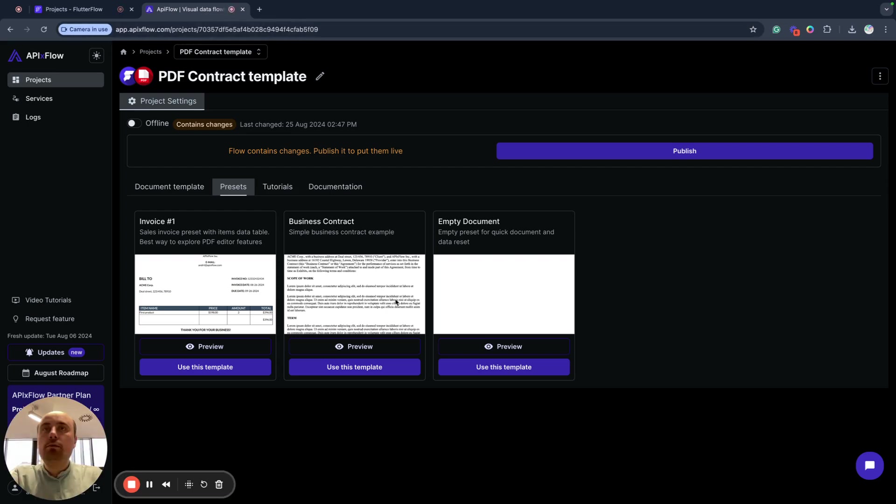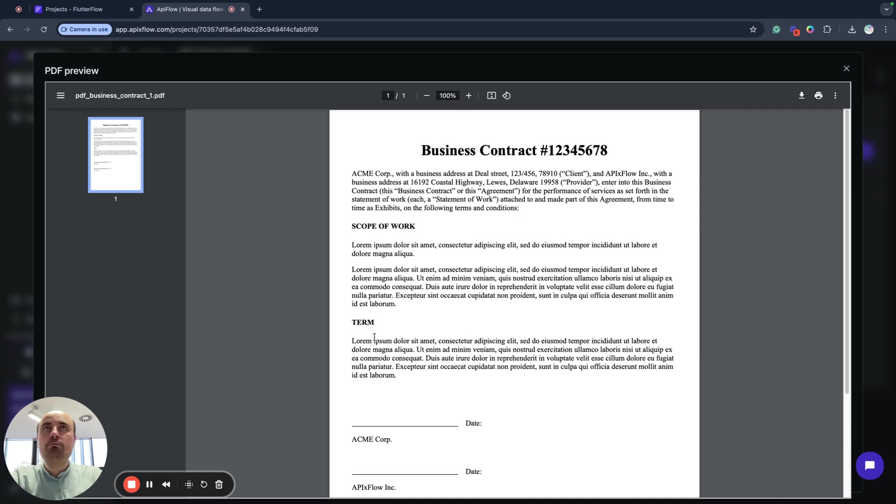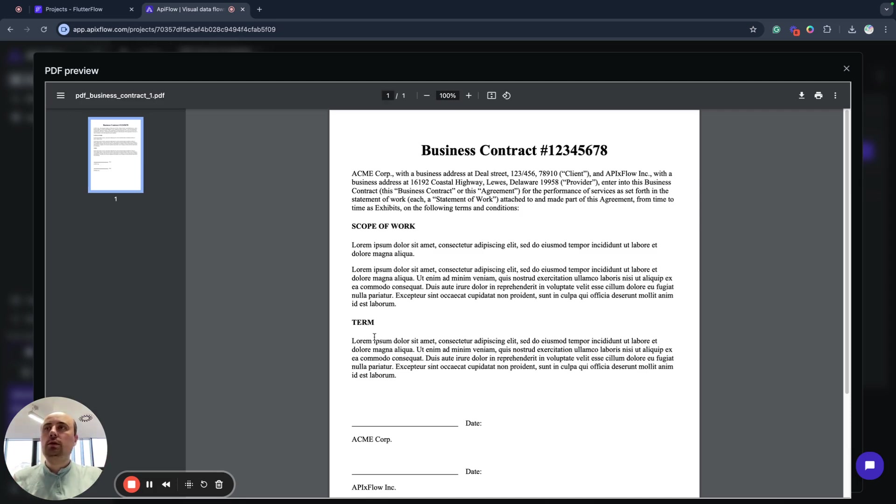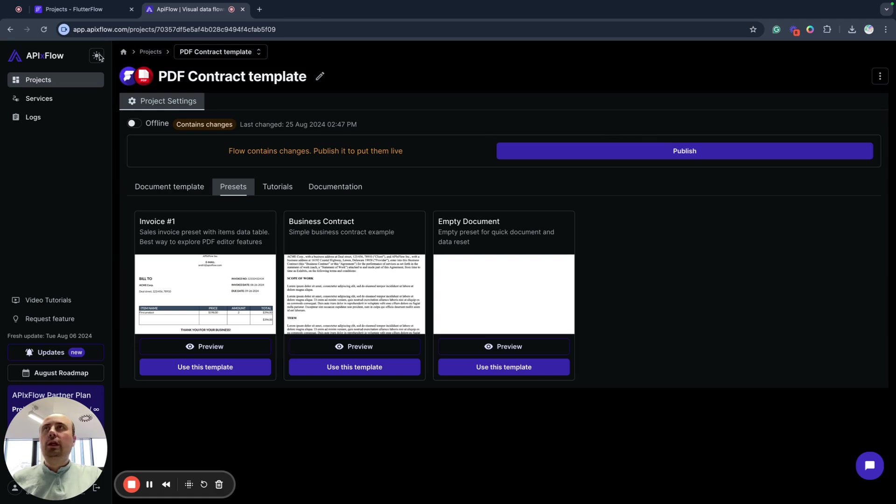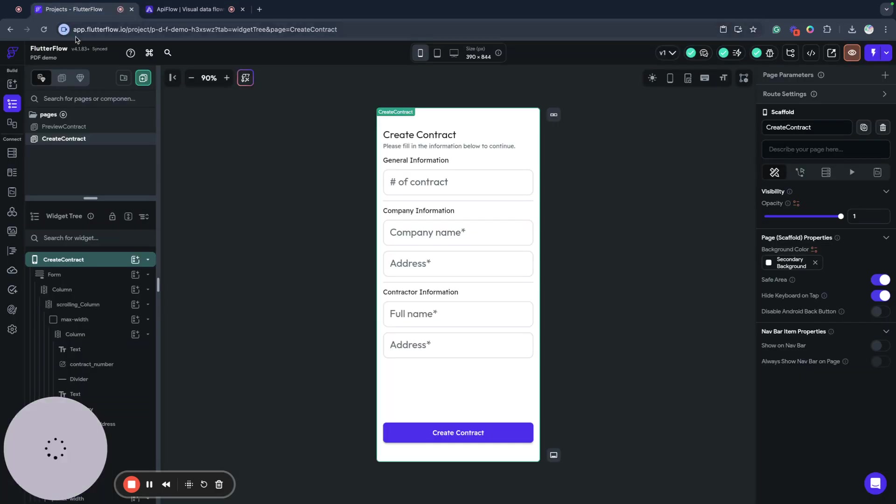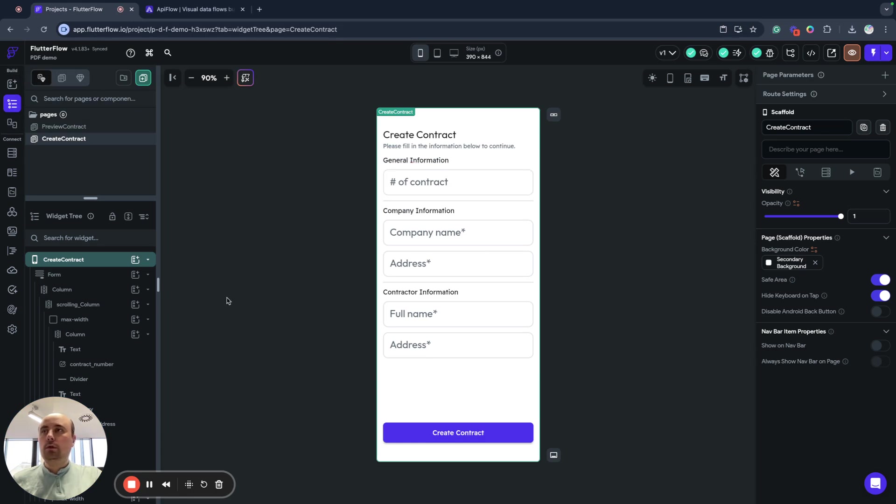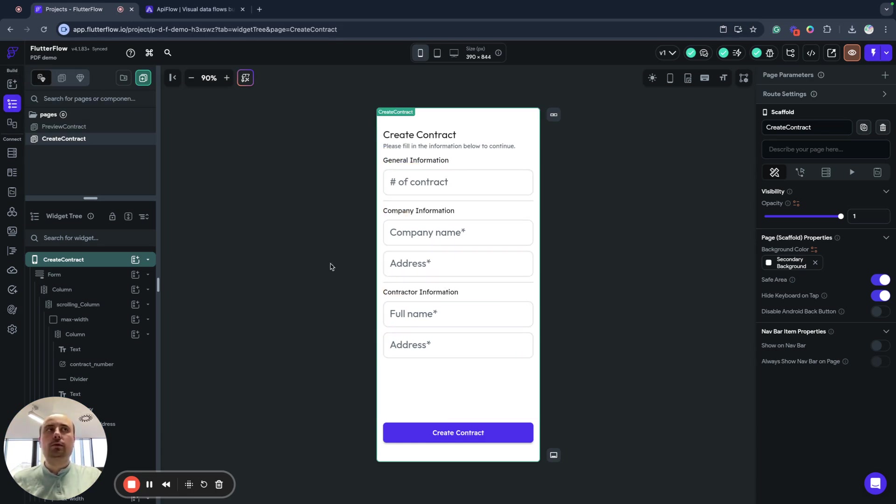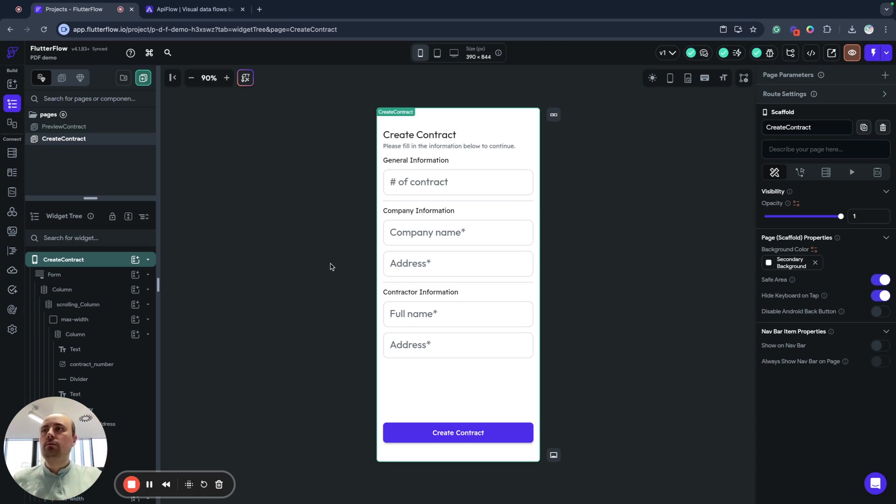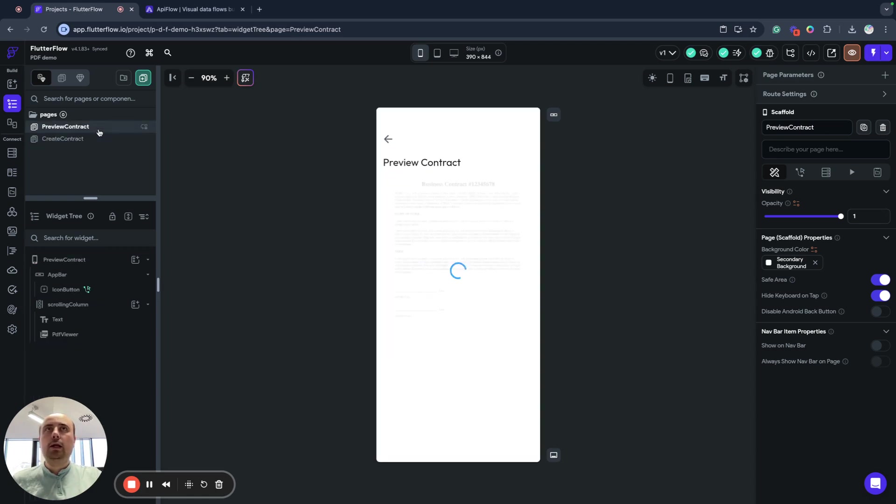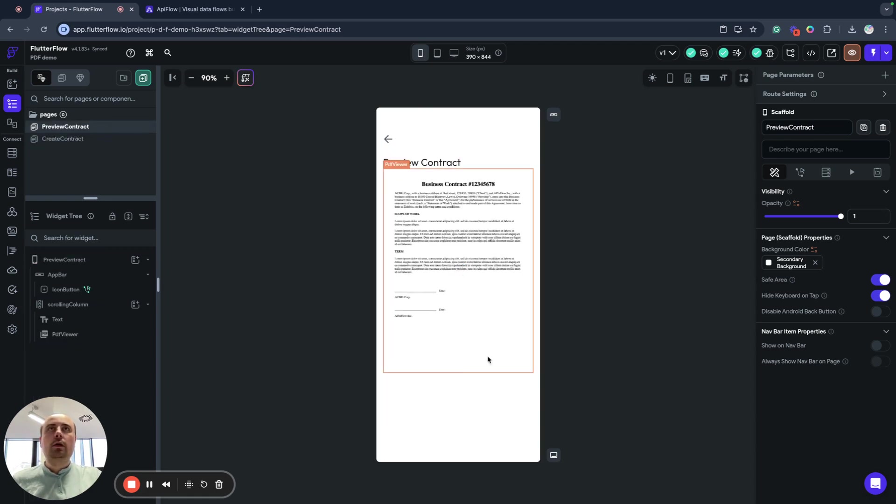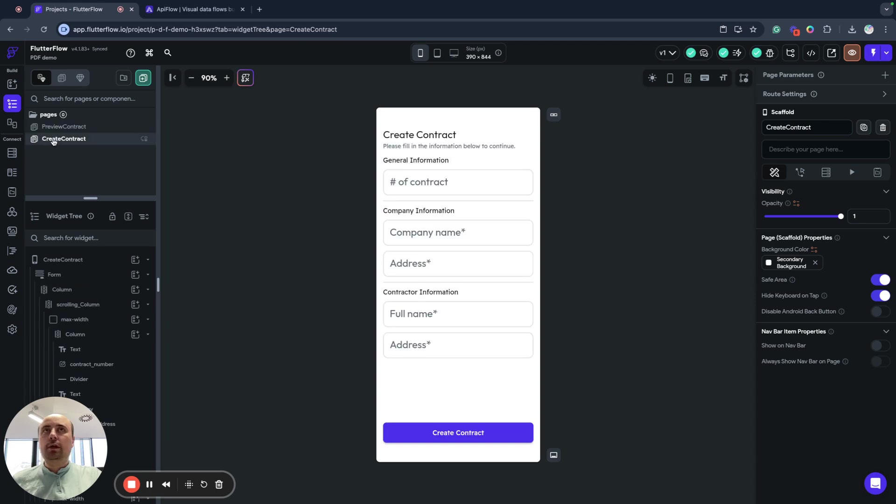We will generate a very simple contract-like document using API Flow and integrate it with our Flutter Flow application. We will create some data using this simple form, send this data to API X Flow and create a PDF document. Then we will return the URL and render preview on the second page.